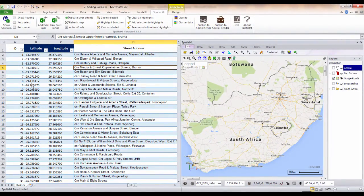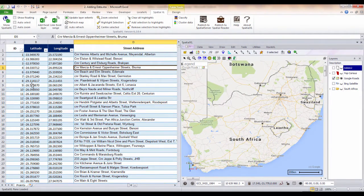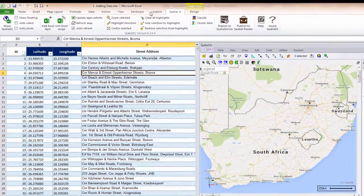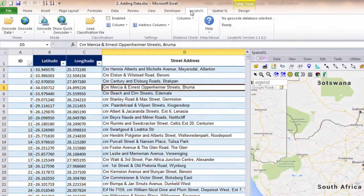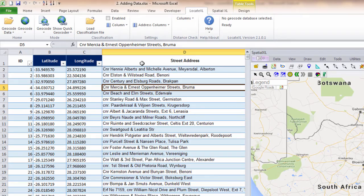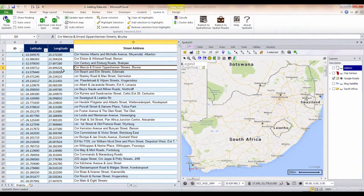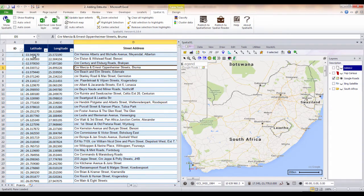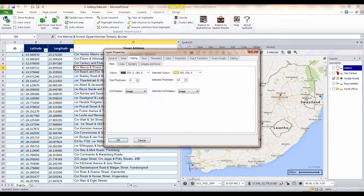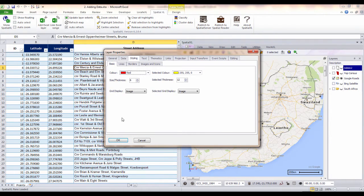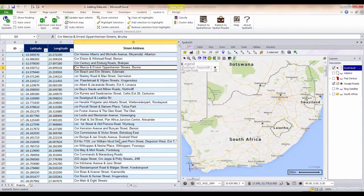To add spreadsheet data to your map, you will need columns with coordinate data. If you don't have coordinates, you can use our LocateXL add-in to geocode coordinates from your street addresses. To add the spreadsheet to my map, I click the Add Excel layer button, and this will add my data as a new layer to my map.